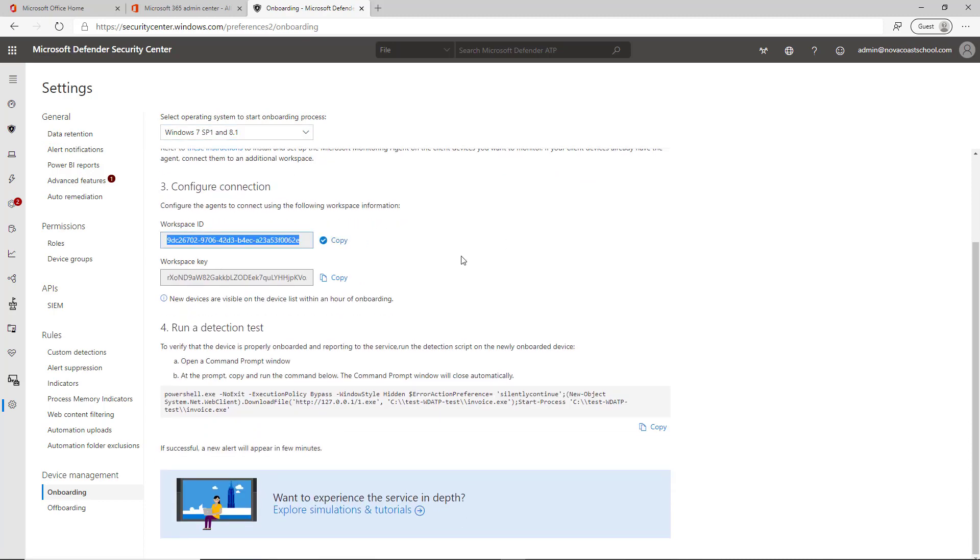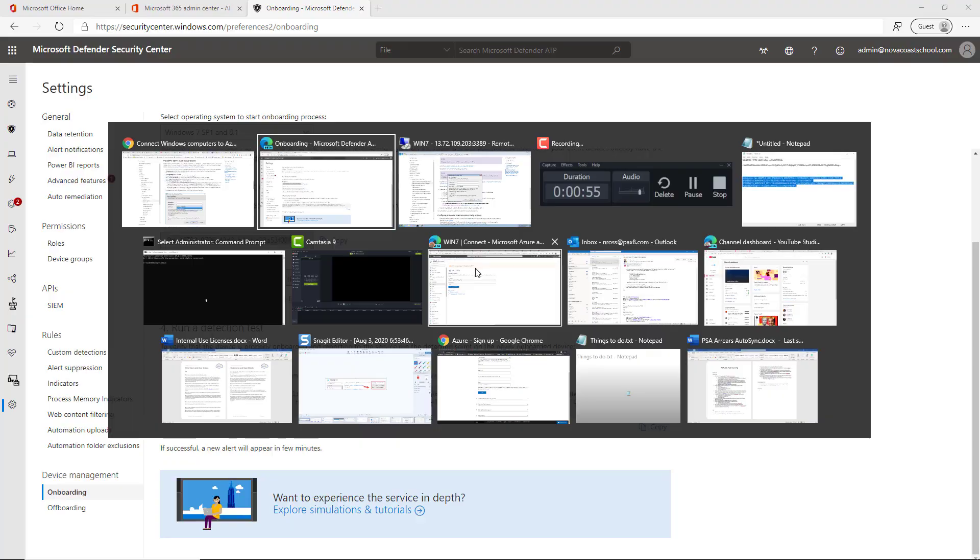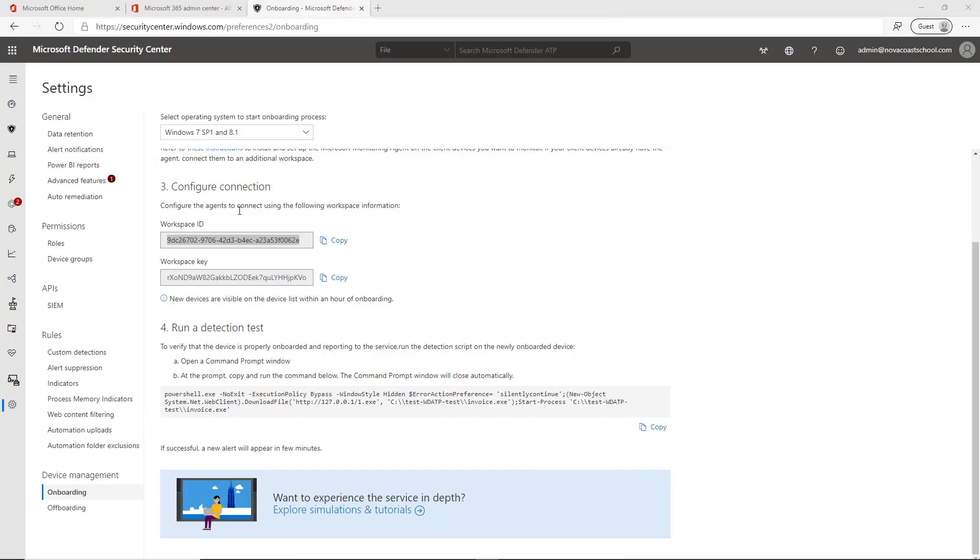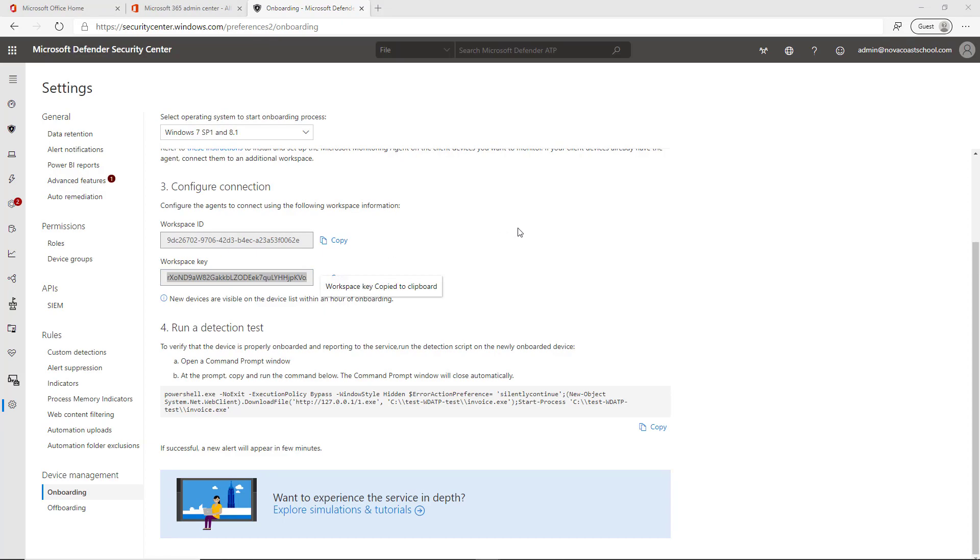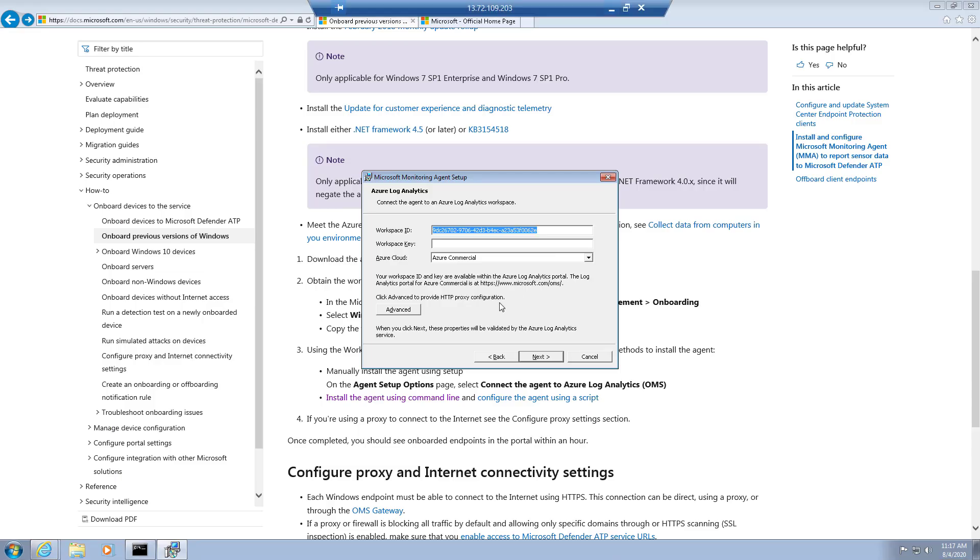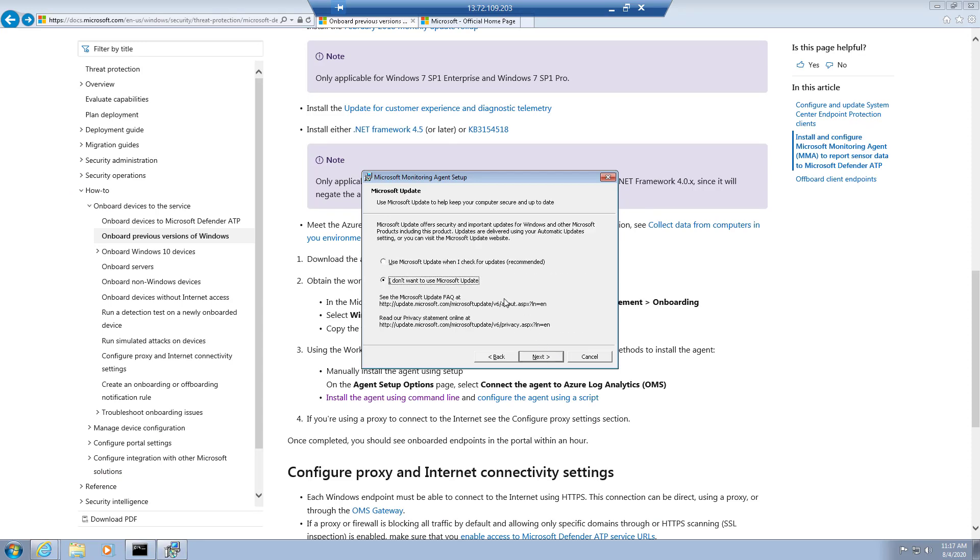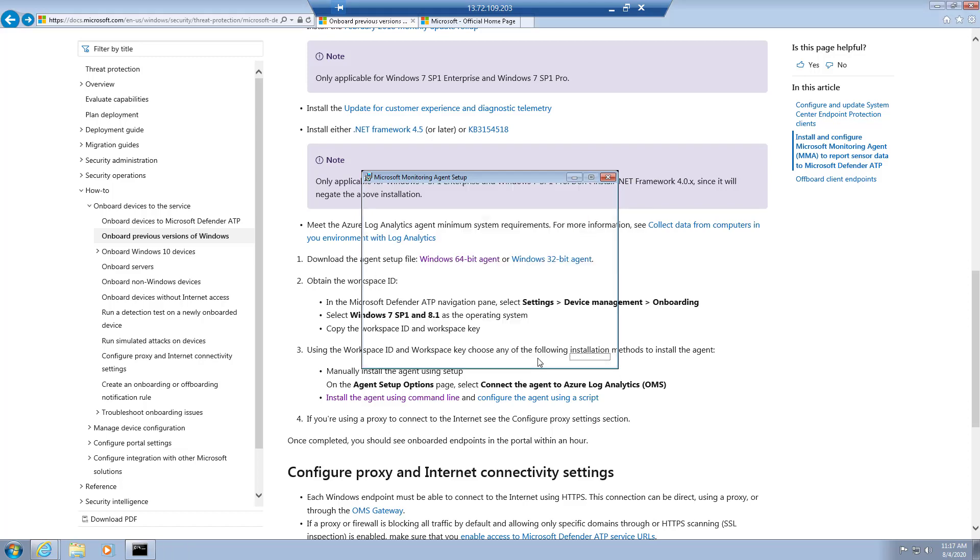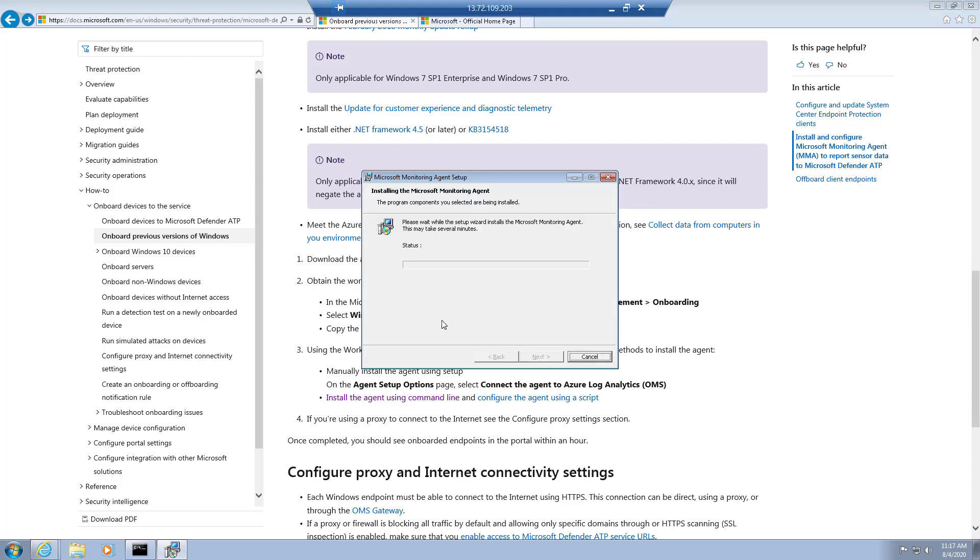You'll copy the workspace ID, paste that in, and click on next. For this preference, I say I do not want Microsoft to update, and then I install.